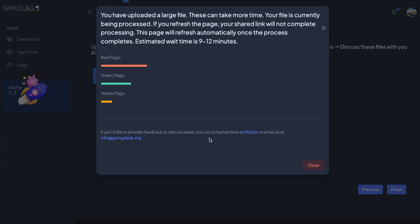Red flags are generated first, followed by green flags, with yellow flags taking the longest. It's best practice to stay on the page and wait, and the page will refresh once your documents are ready.